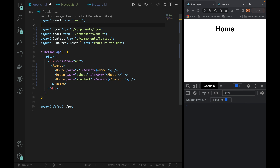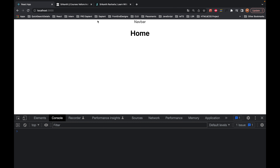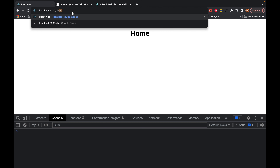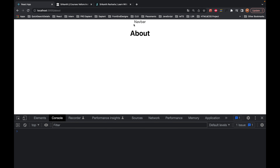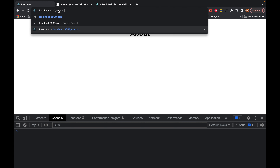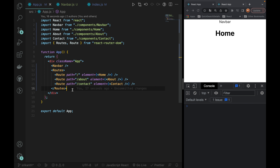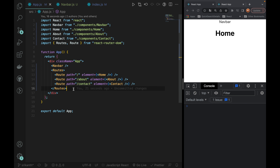Import Navbar from Components Navbar. After importing, we can declare it outside routes. We can declare this Navbar on every page. So now we have a home page, an about page, and a contact page — each with a Navbar. So now we can add routes in every page.